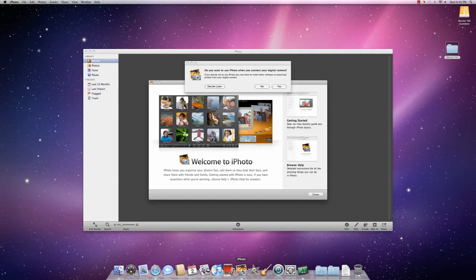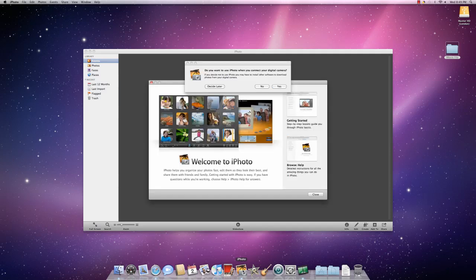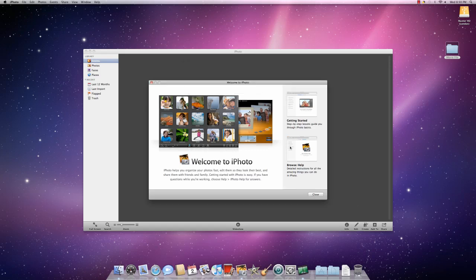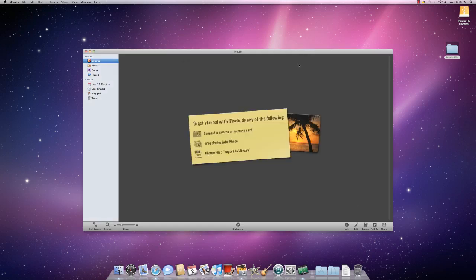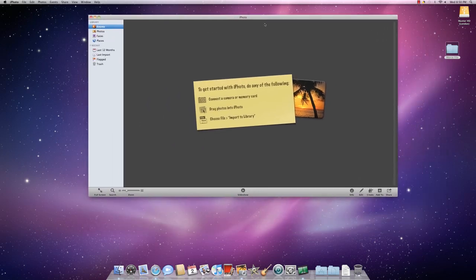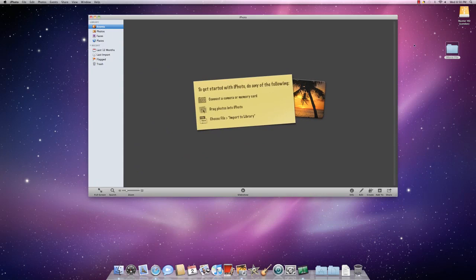At this point, this screen or something like it will show up. You have several options now. You can connect your camera or insert your memory card and upload pictures directly to this application, or you can position your iPhoto screen in such a way that you can access your file that has all of your photos.